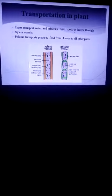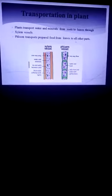Now we will discuss about transportation in plants. Plants transport water and minerals from roots to leaves through xylem tissue. The function of xylem vessels and tissues is the transport of water and minerals from roots to leaves.